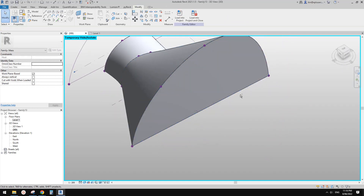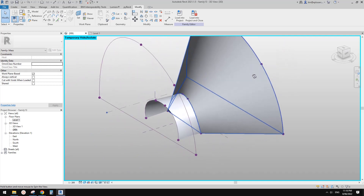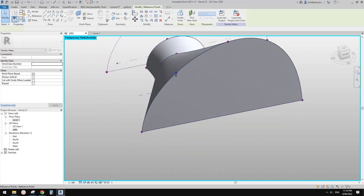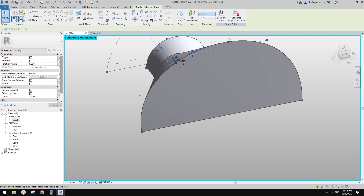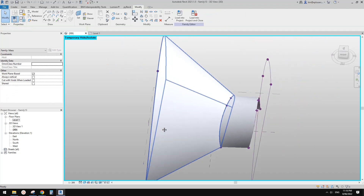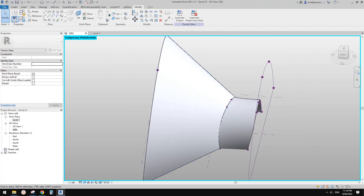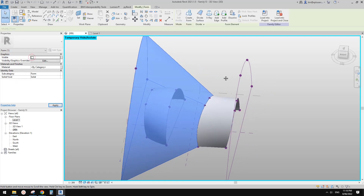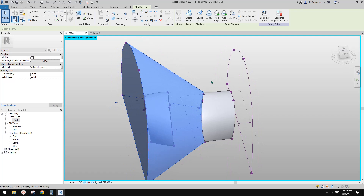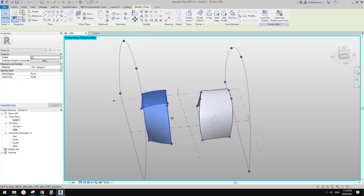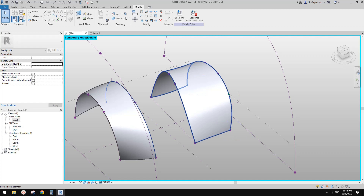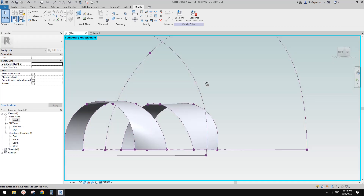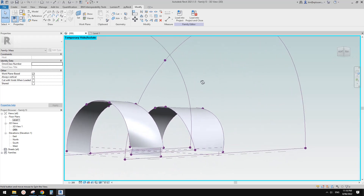We can create another solid. All good — this one is big enough. Maybe increase it a little bit more. Then cut. Now uncheck the visibility. Hide it, and now we have two.